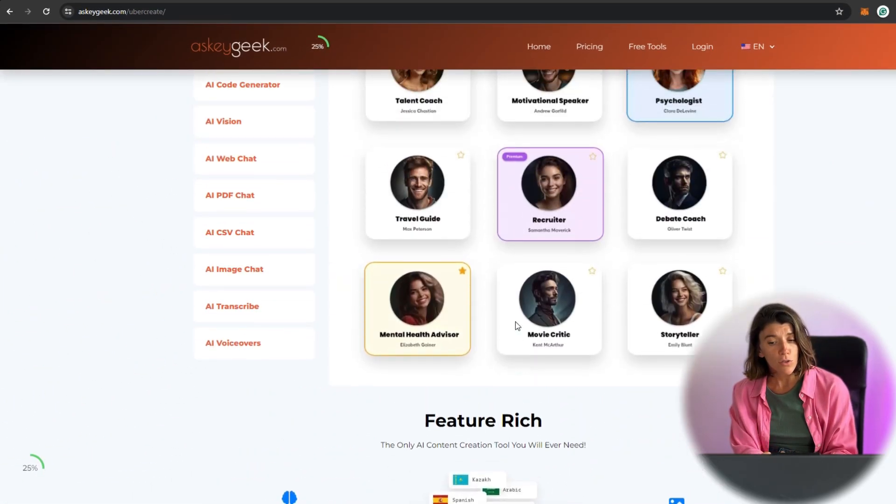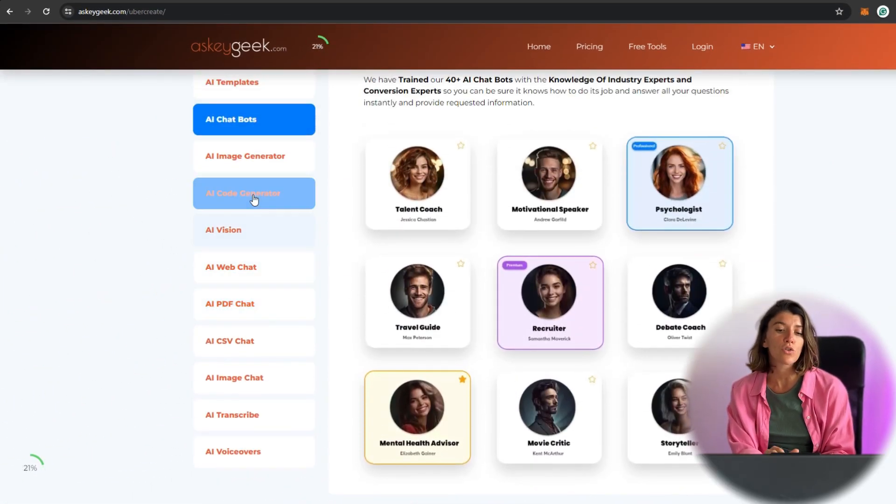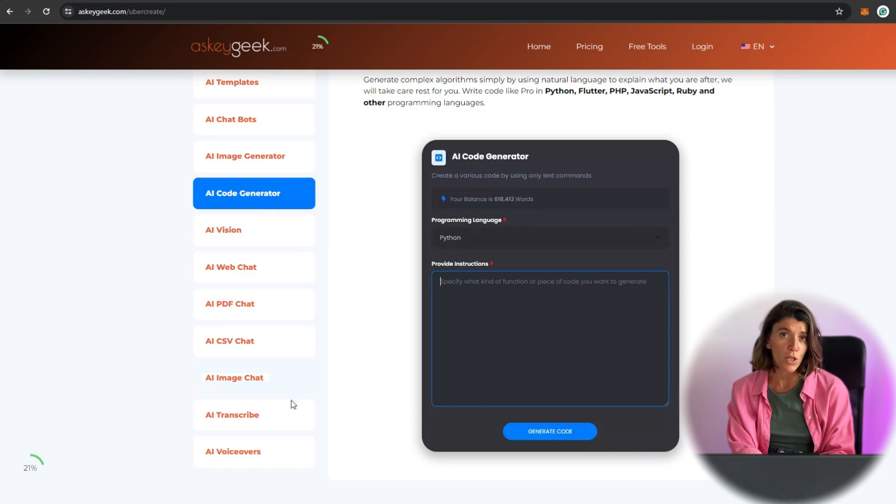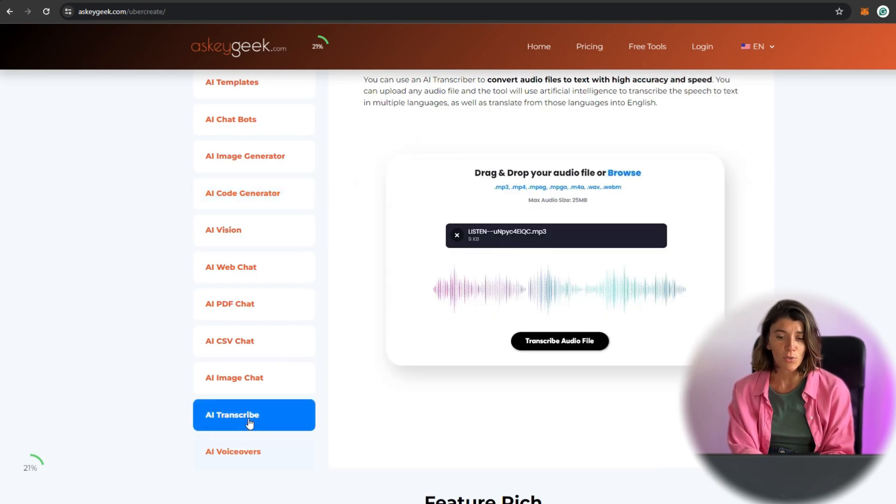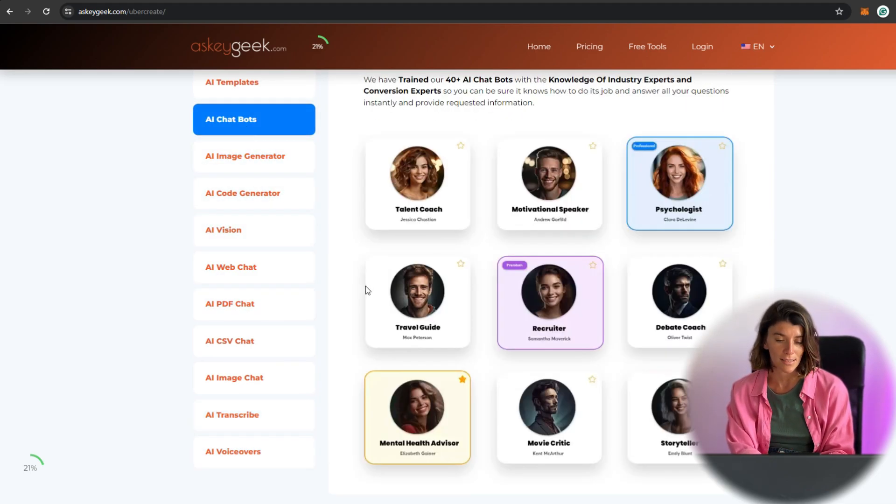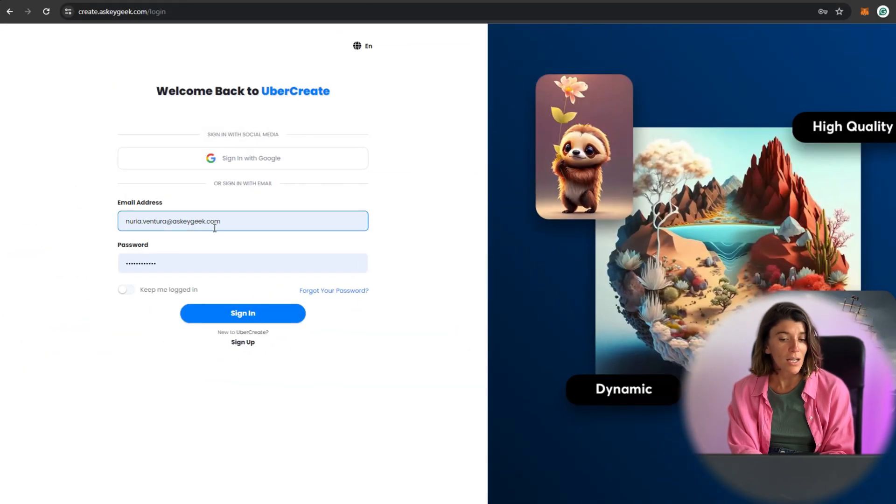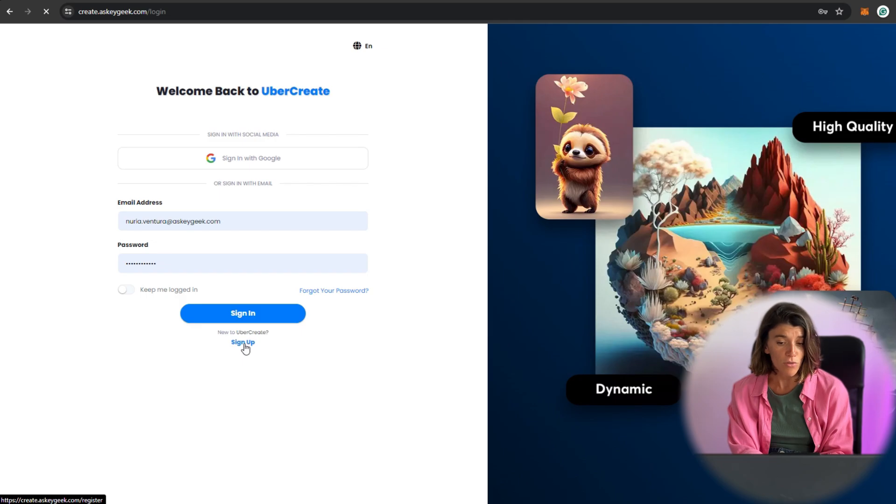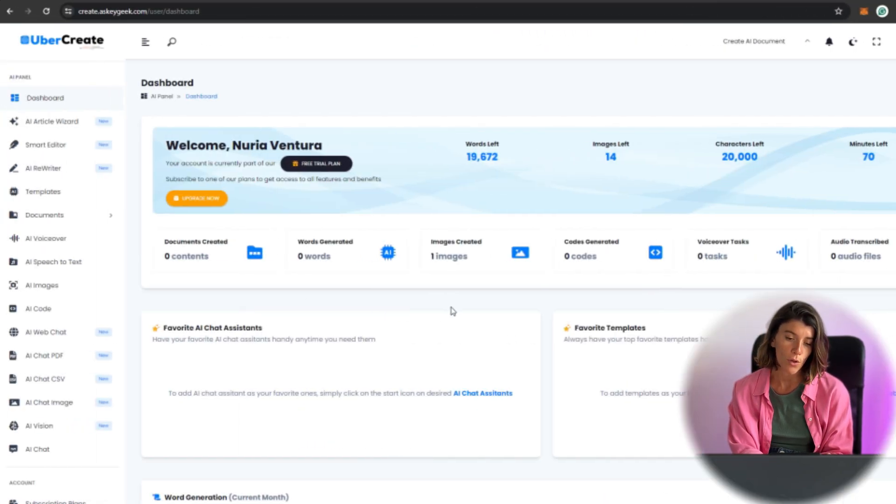You can also use Uber Create to generate code, voiceovers, transcriptions, and chatbots with ease. To get started, you just need to sign up for a free account and choose the AI tool you want to use.